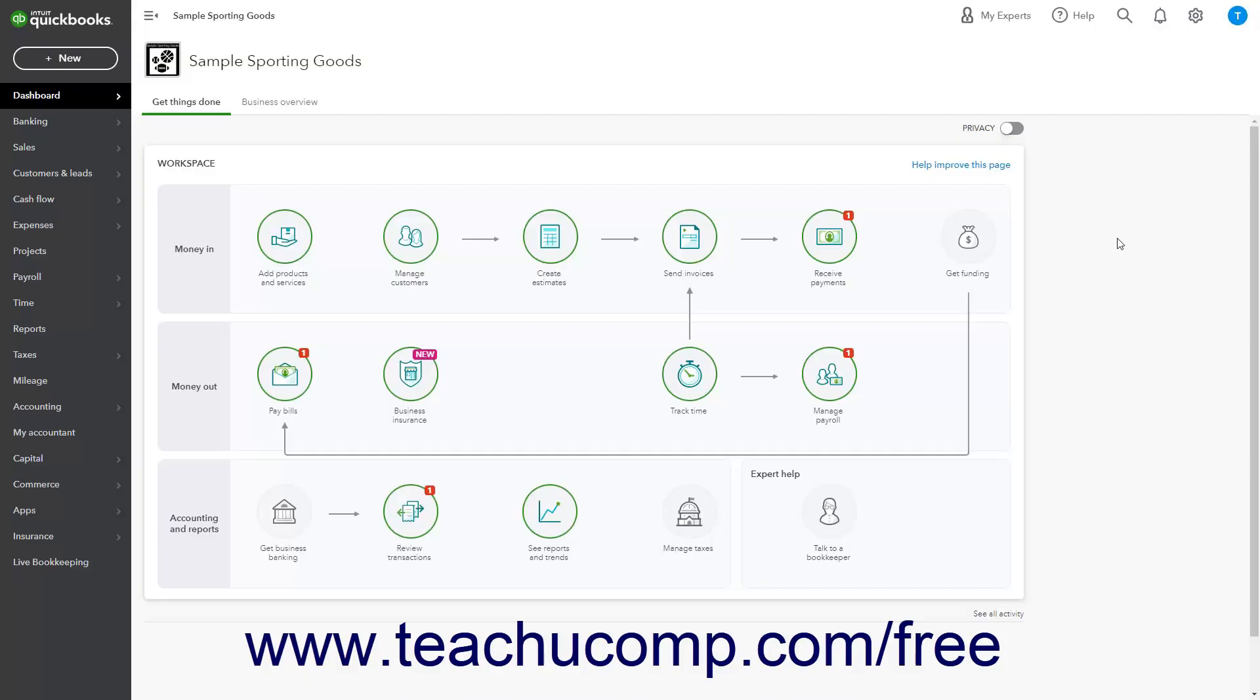After creating projects in QuickBooks Online Plus, you can easily view the project's income and costs on the Projects Details page.